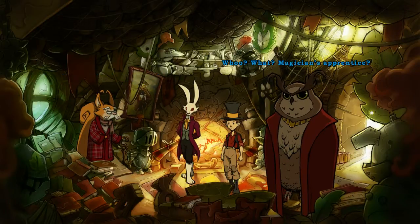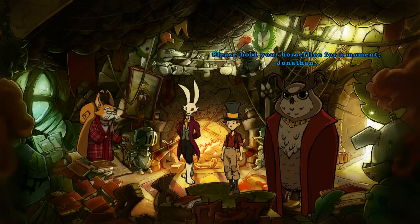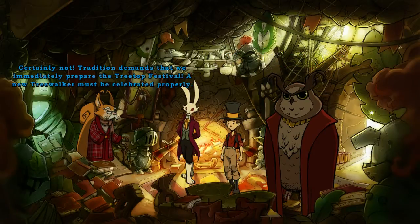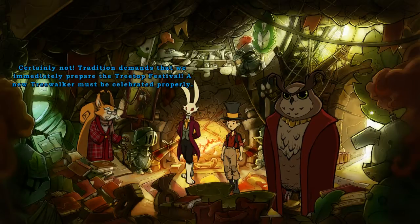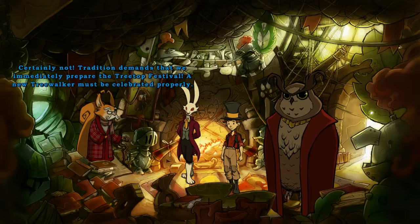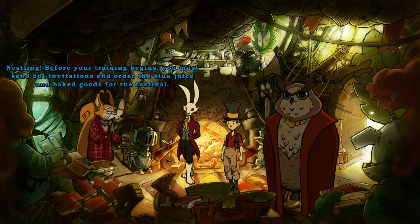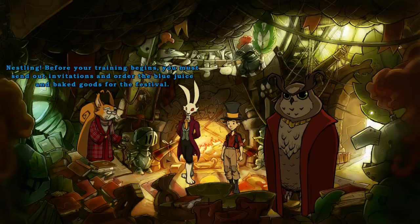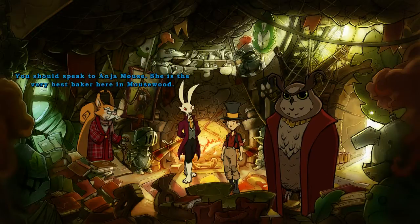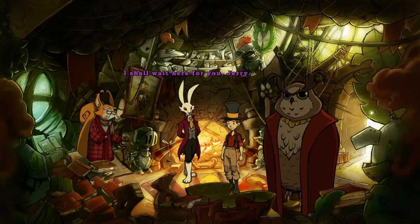Magic, of course — I should have guessed that right away. So this Essling is a new magician's apprentice, and we thought that the tradition of the tree walkers had been lost. Magician's apprentice? Please hold your horseflies for a moment, Jonathan. Tradition demands that we immediately prepare the treetop festival — a new tree walker must be celebrated properly. According to tradition, the apprentice must make the preparations for the treetop festival alone. Before your training begins, you must send out invitations and order the blue juice and baked goods for the festival.